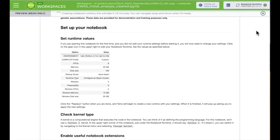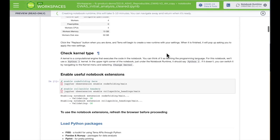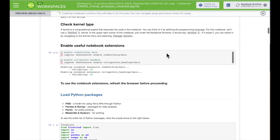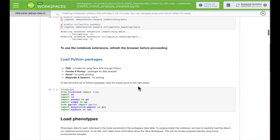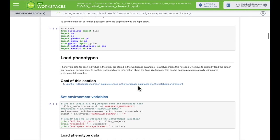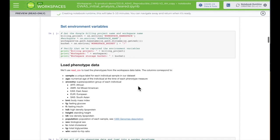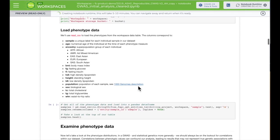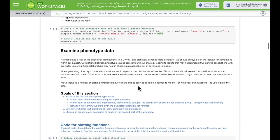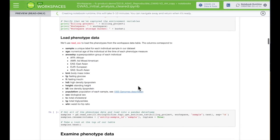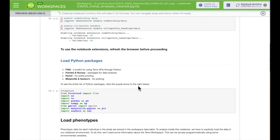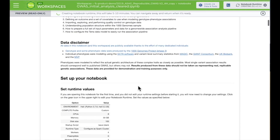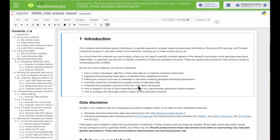While your runtime is spinning up, you can skim the preview to get an idea of what's in the analysis. Now that my notebook's running, let's dive in.